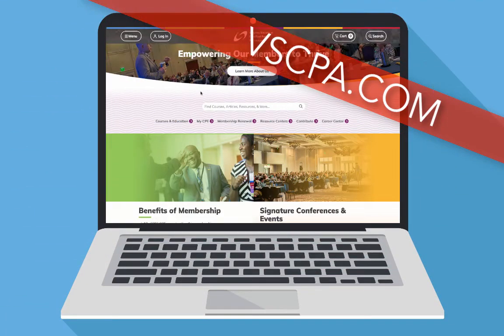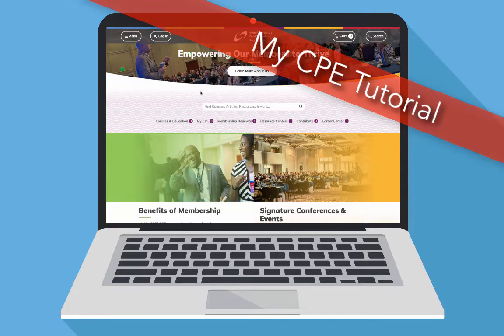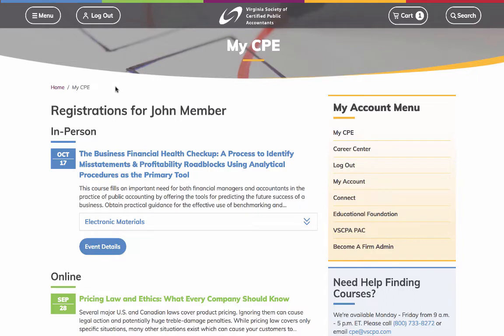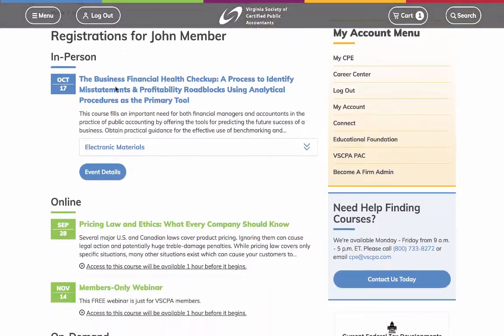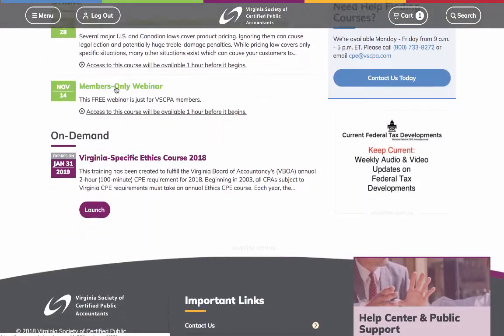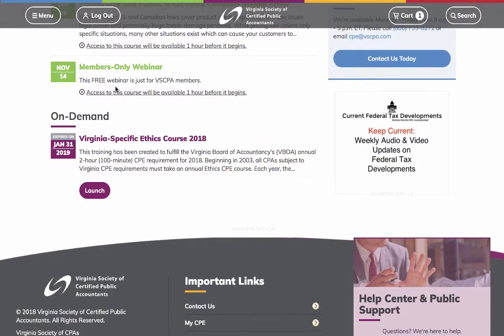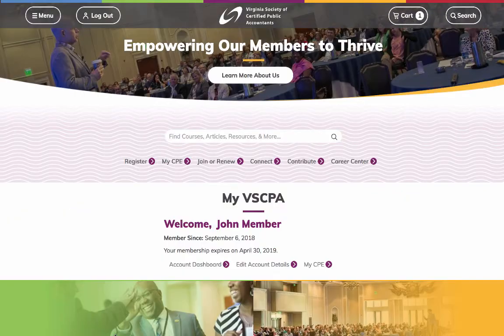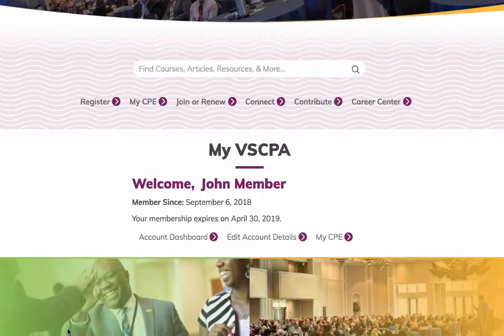We're proud to unveil the newest redesign of VSCPA.com, and today we'll be leading you through the My CPE page. Let's go! My CPE is the hub for information related to all of your upcoming seminars, webinars, webcasts, conferences, and on-demand courses that have yet to be completed.